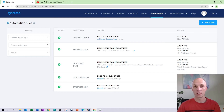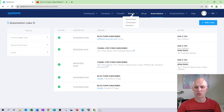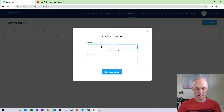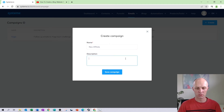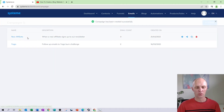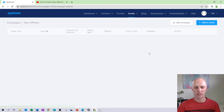Up until this point we have completed the three prerequisites required to start creating our campaign. Head over to Emails on the top menu, select Campaigns, and create a new campaign. Give the campaign a name and a description to help you identify its purpose, then select 'Save campaign'. Your campaign will appear — select the name on the left-hand side to edit it and begin adding emails.